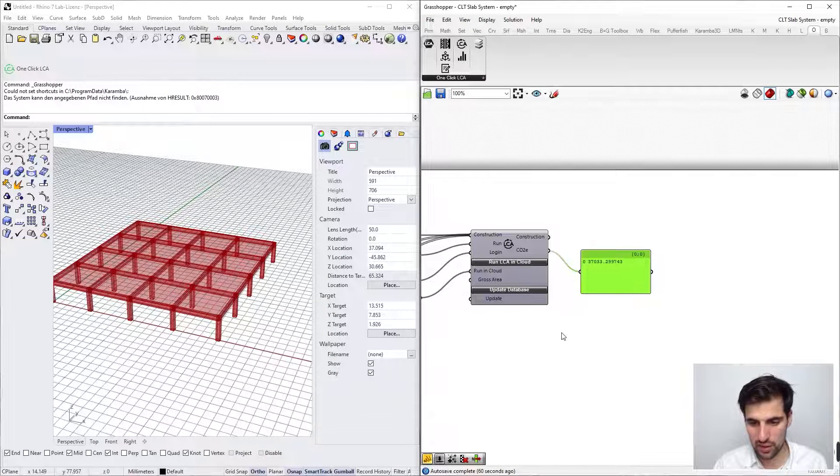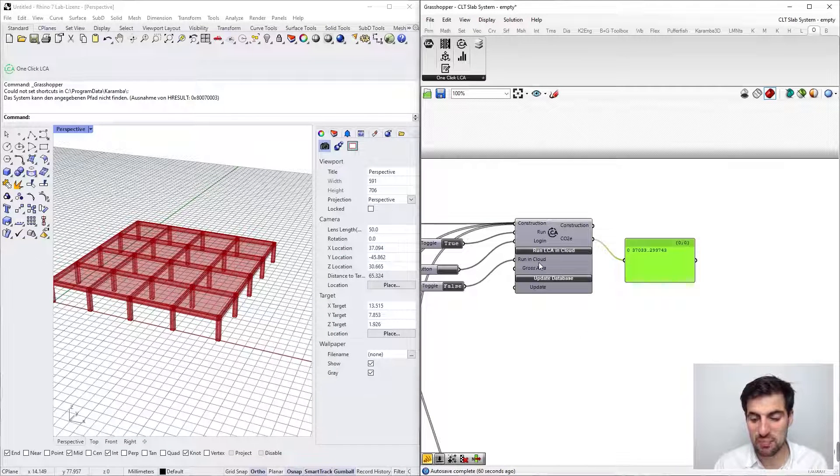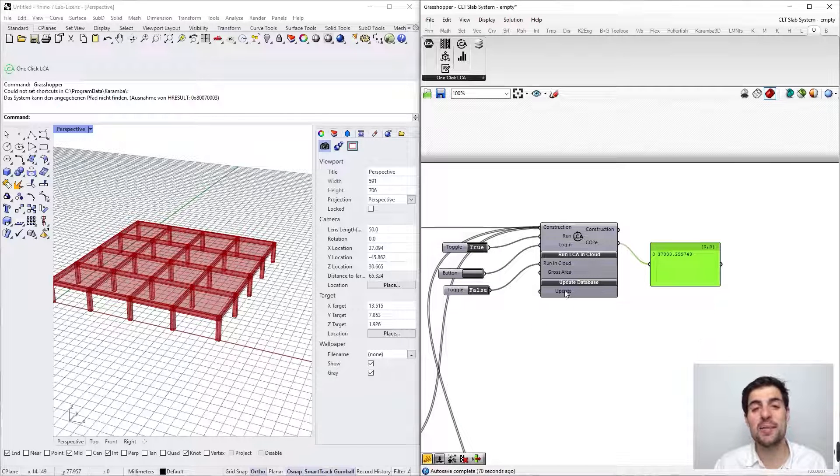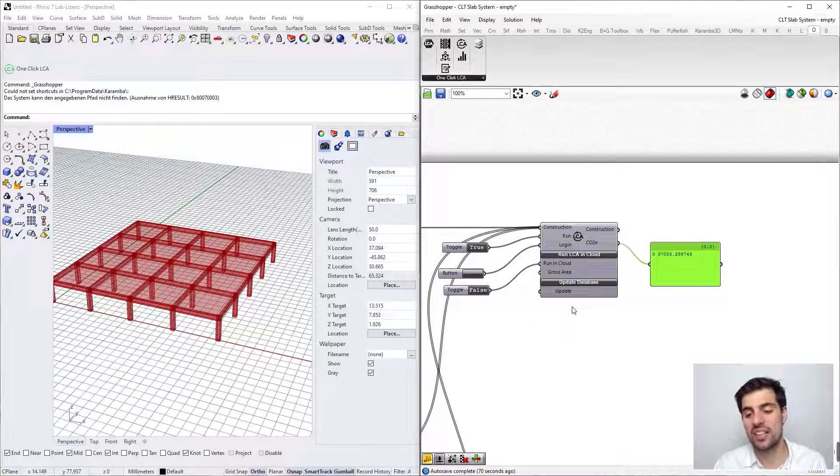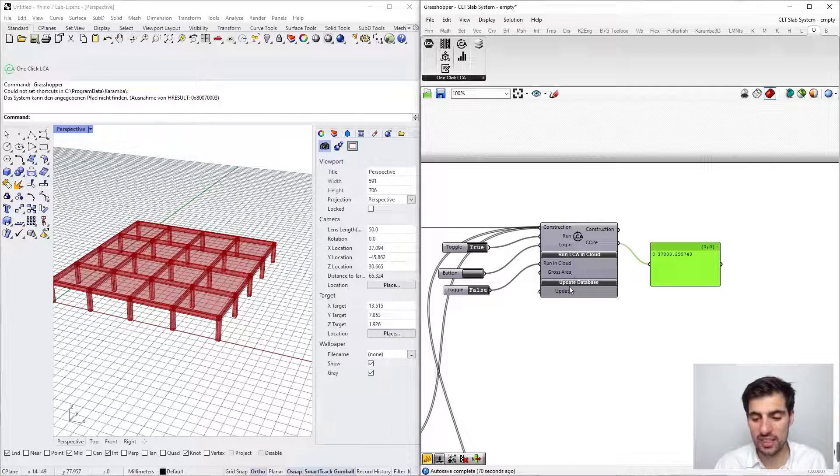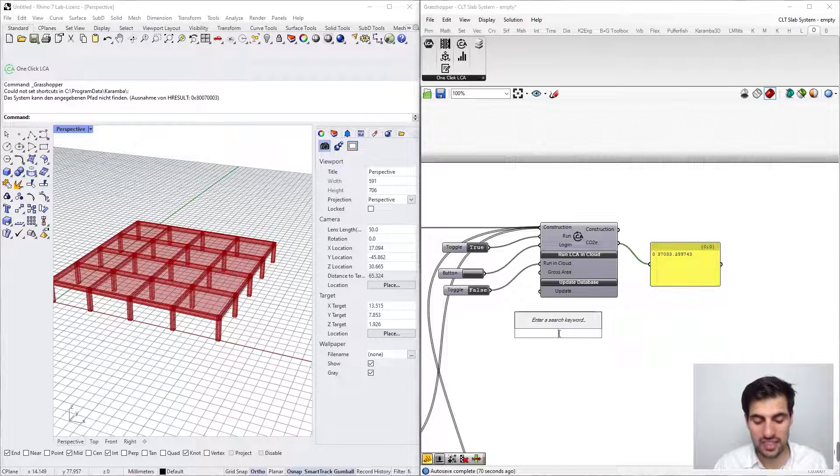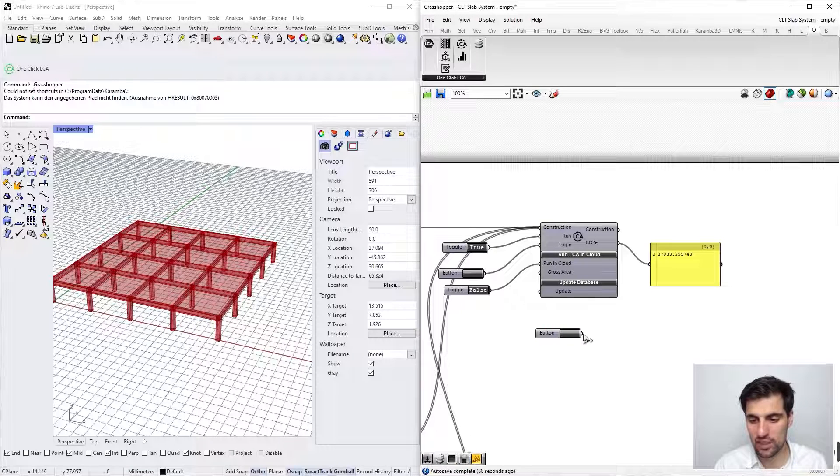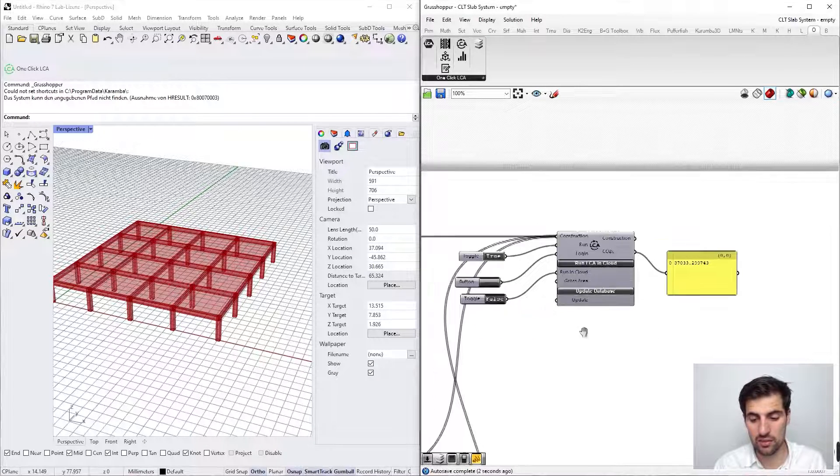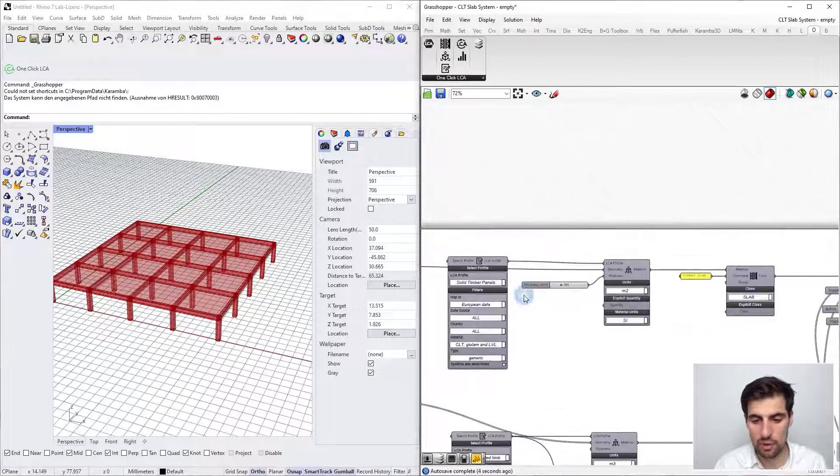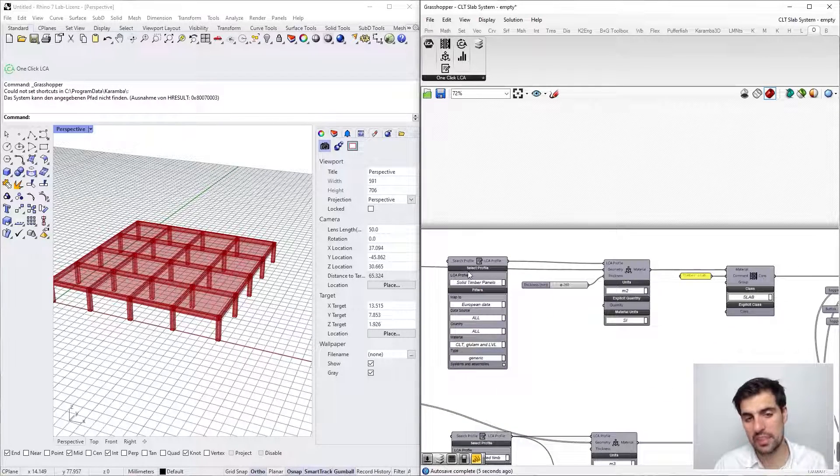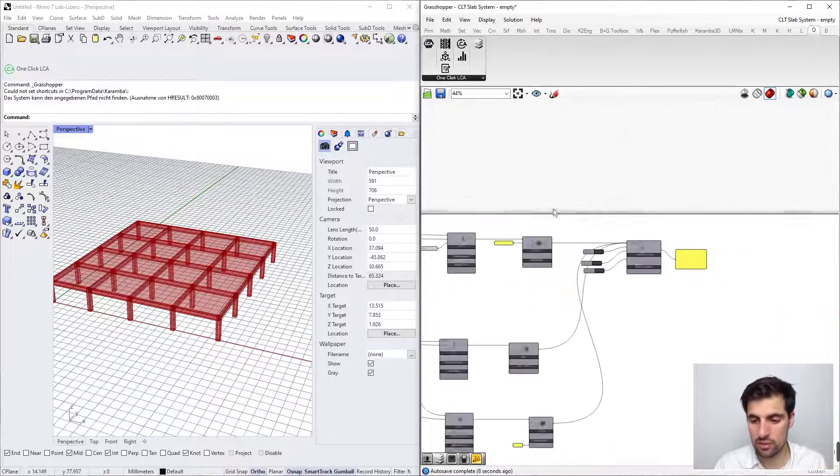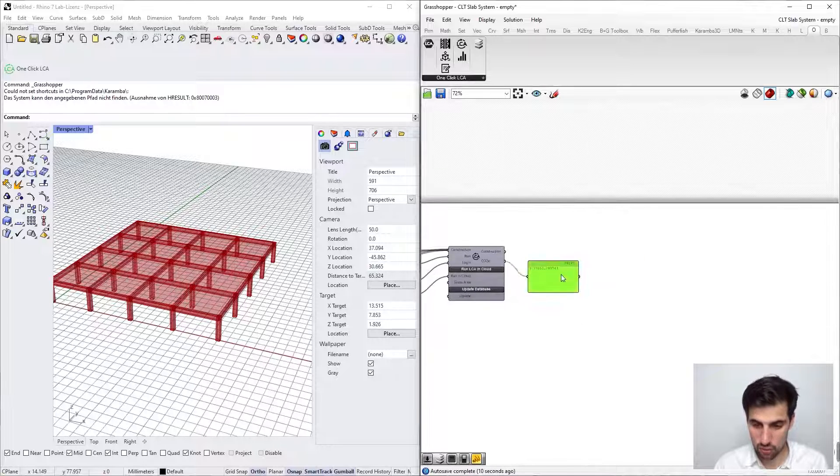Okay, so that's it, that's my result. Additionally, I said that if the database is older than two weeks it will get updated automatically when you log in, but you can also update the database manually if you just connect a button here and click. The database of all LCA profiles will be updated, but then you need to restart Rhino to use the updated one.